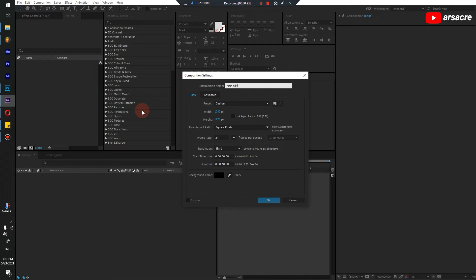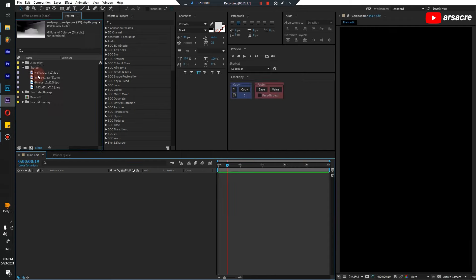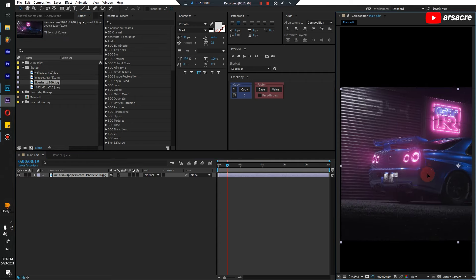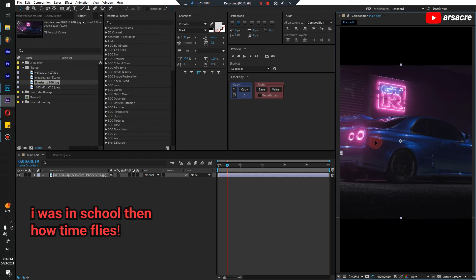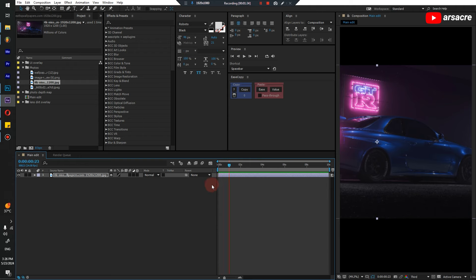After doing it a couple of times I came to know that these videos are better done inside one composition instead of multiple compositions because the process is a bit complex and a bit chaotic, to be honest. These are the few photos that I have. Simple. I downloaded them from Excel a few years back, I think 2017 or 18. This is just a photo, not a video — how to make it into a video.